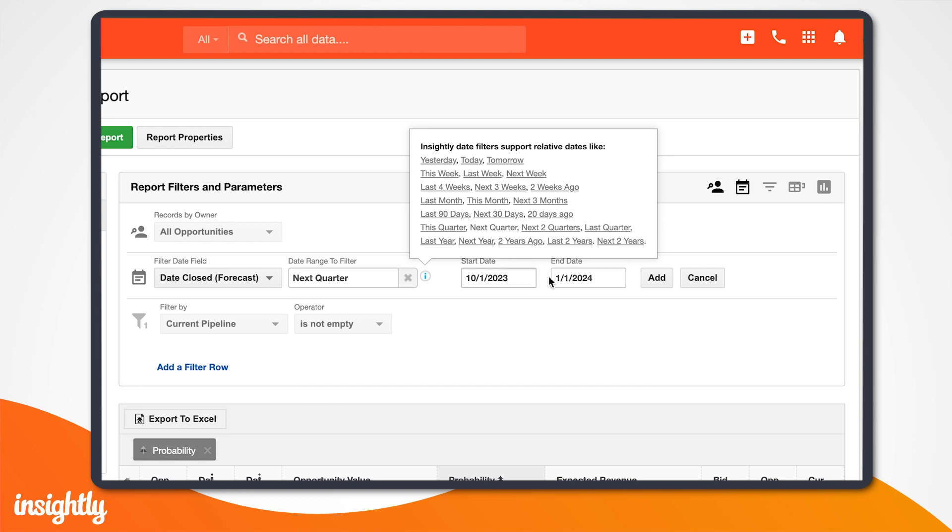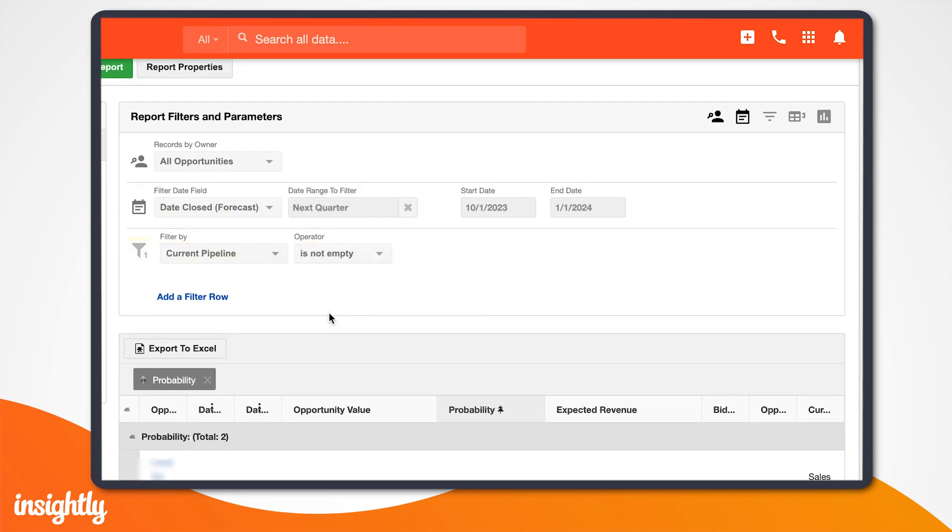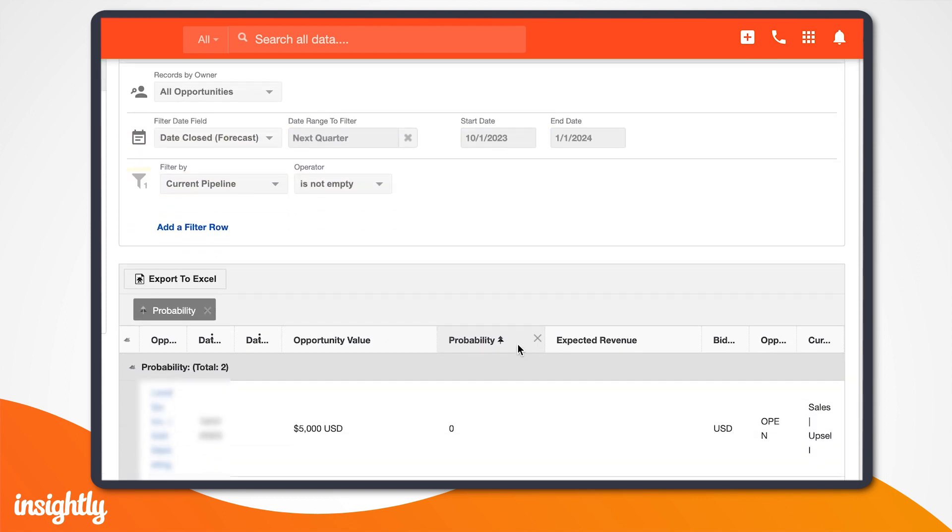Now that we have our filters set, we can see every opportunity that is projected to close next quarter.